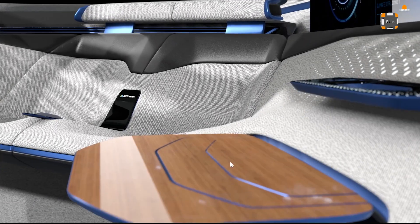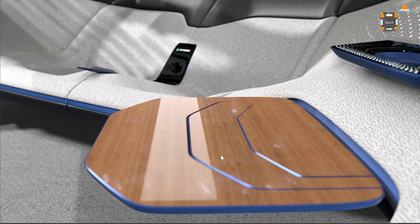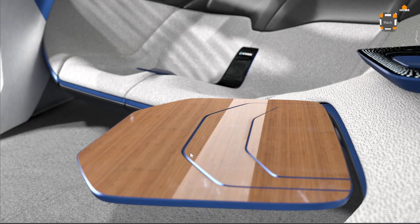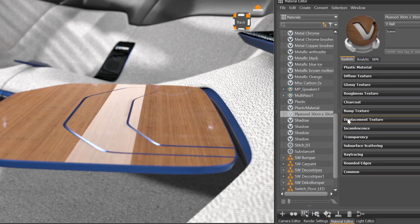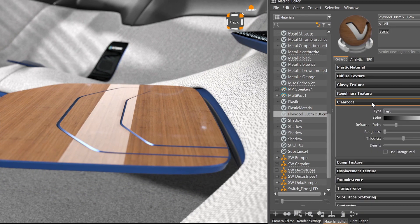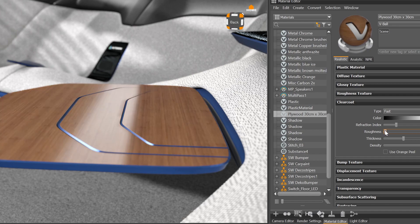We have added more advanced clear coat options to all materials that can have a clear coat. You can now achieve interesting satin panes in OpenGL using the new roughness slider.